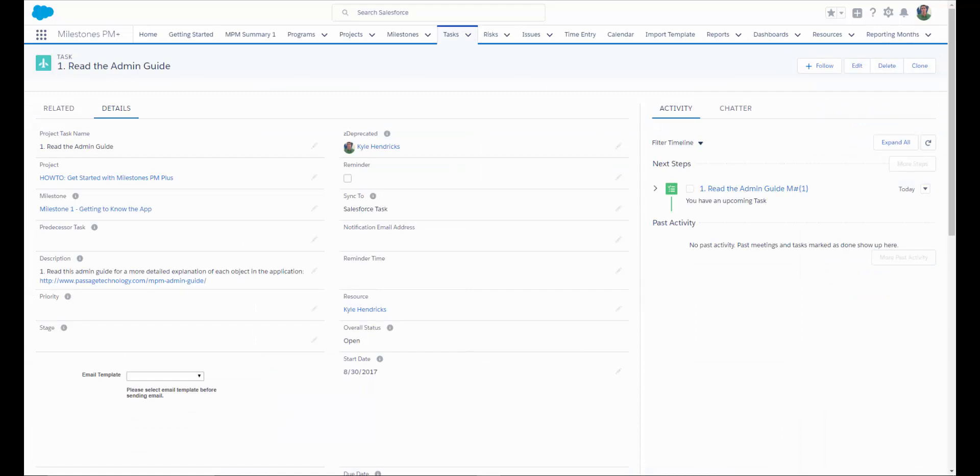Back on our project tasks, one important note, if you're creating a project template, make sure that you set up your sync to if you would like to sync to a Salesforce task or event each time a new project is created. Otherwise, users will manually need to sync their tasks.